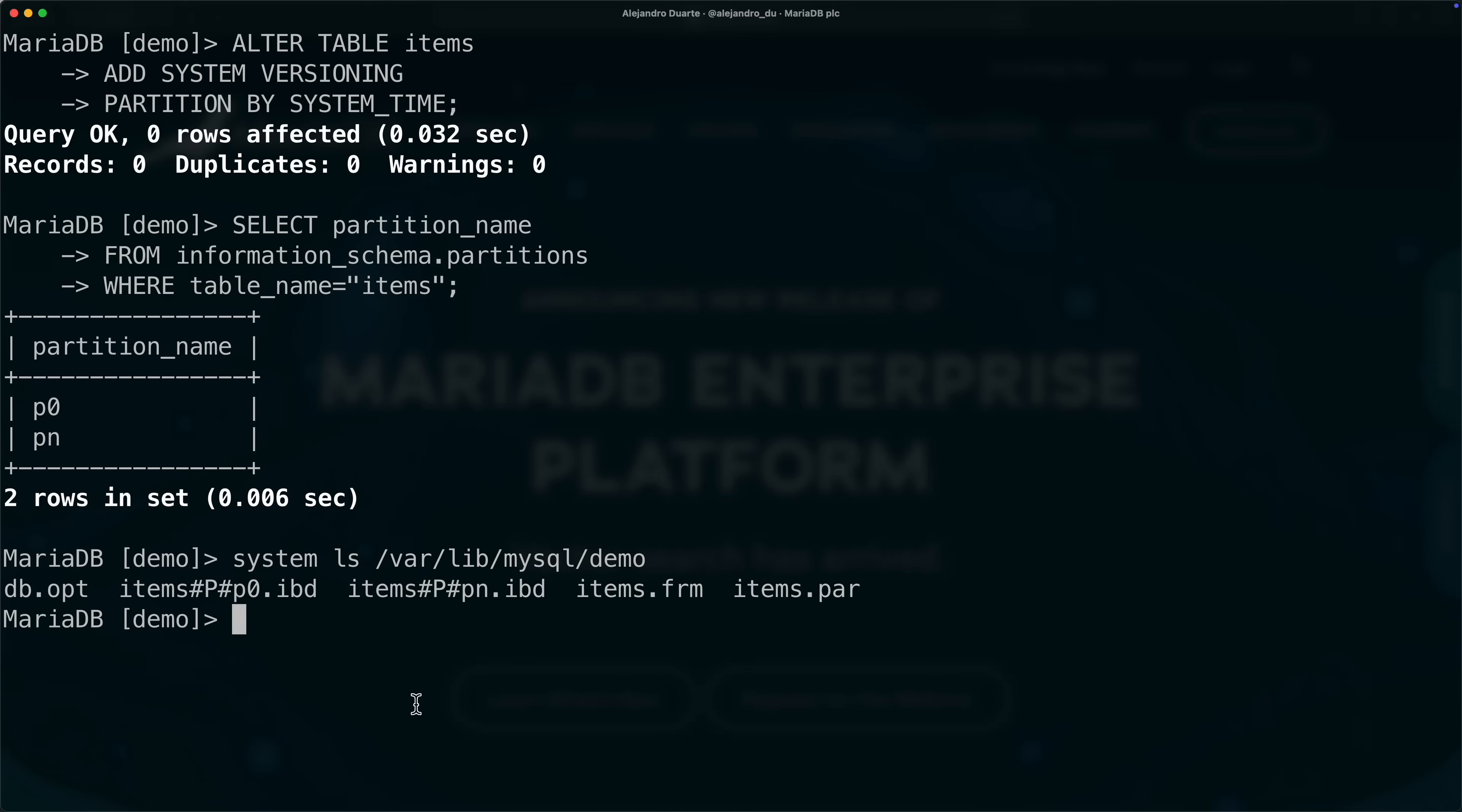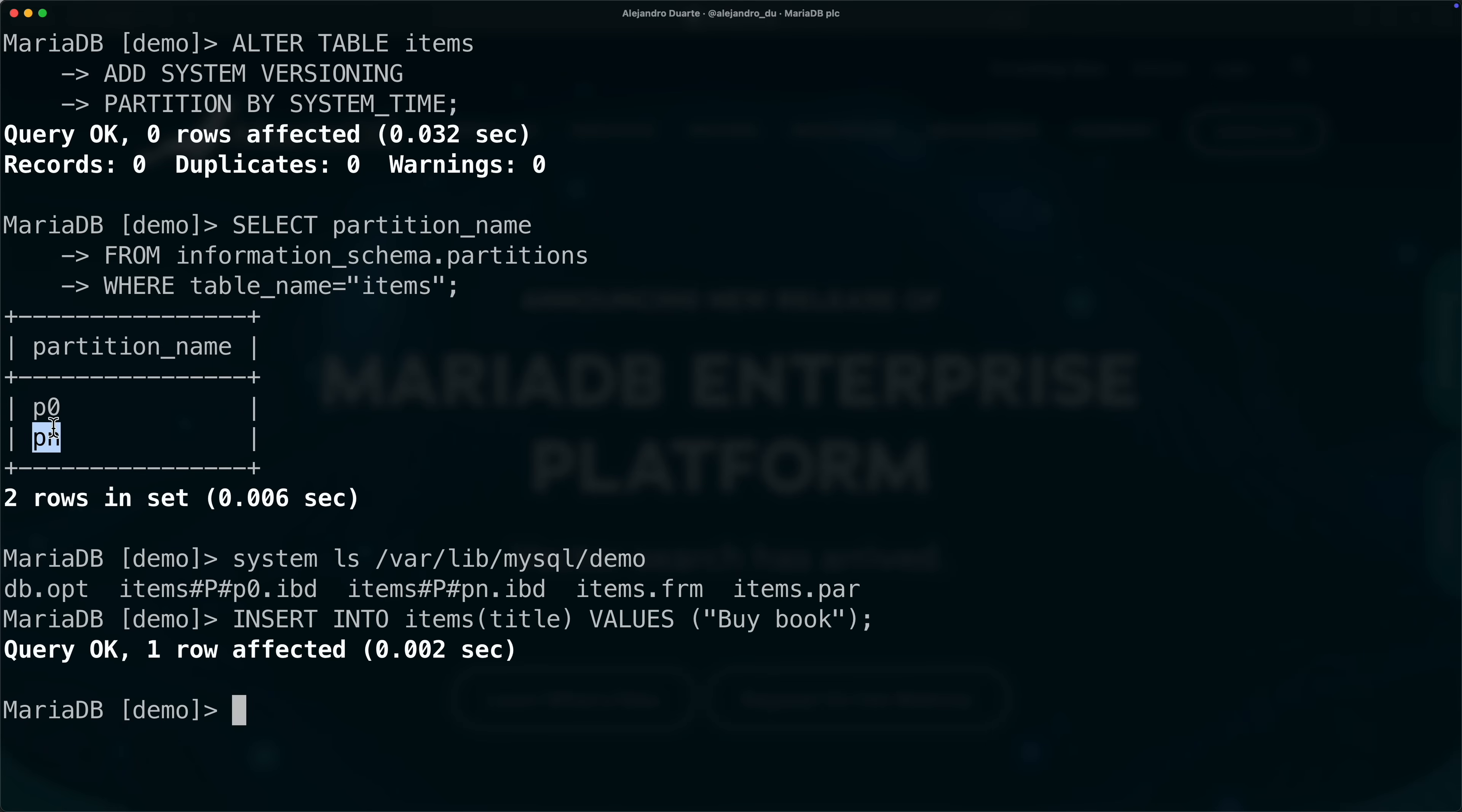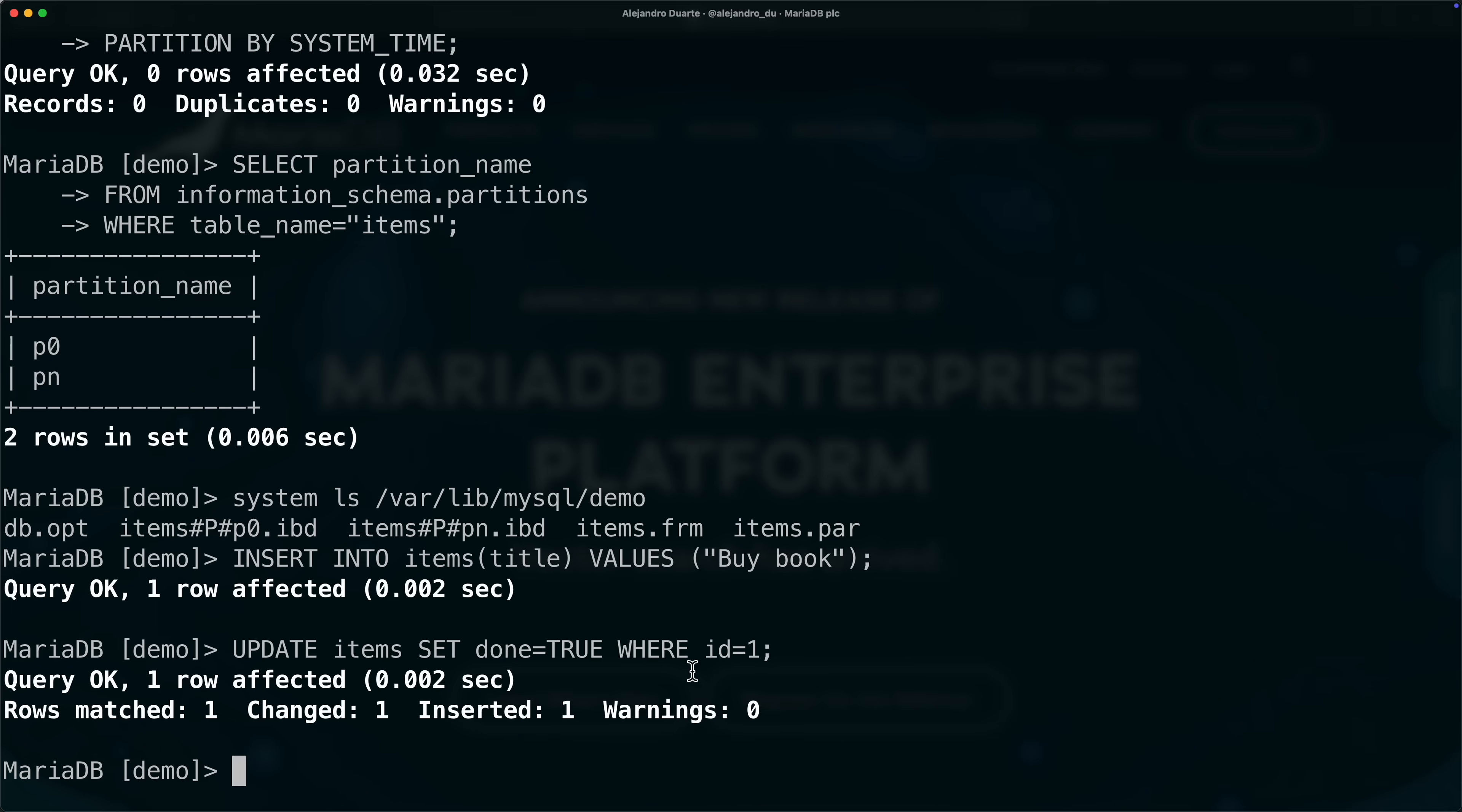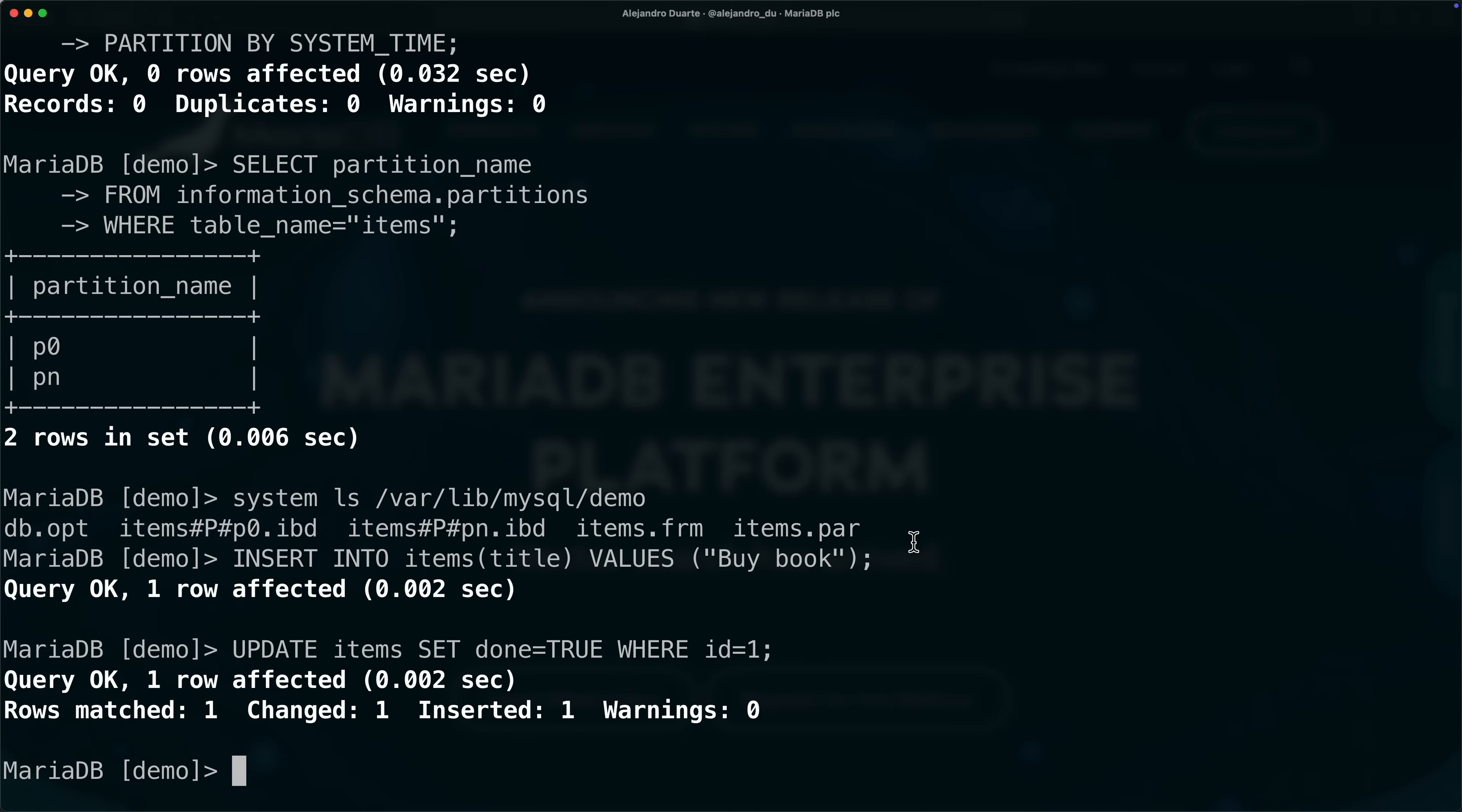Let me show you that this works. Let's insert into items title values buy book. After executing this, MariaDB is going to insert a row in pn which is the partition that contains all the current data, so it would go into this file. Now let's update items set done equals true where id equals one, one row affected. After this, the current row is going to be moved to p0 which is the history, and the row is going to be updated in partition pn which is the one containing again the current data.